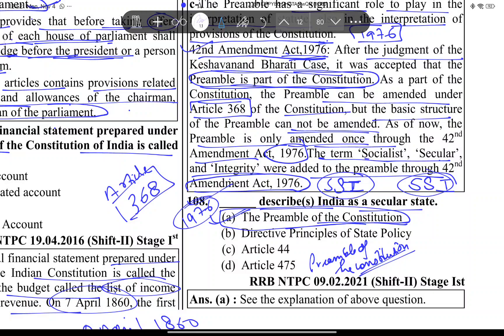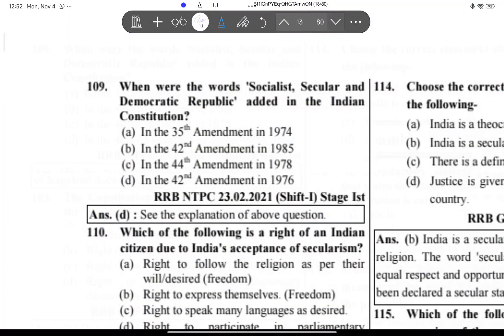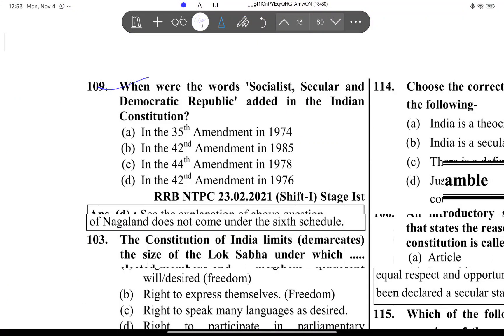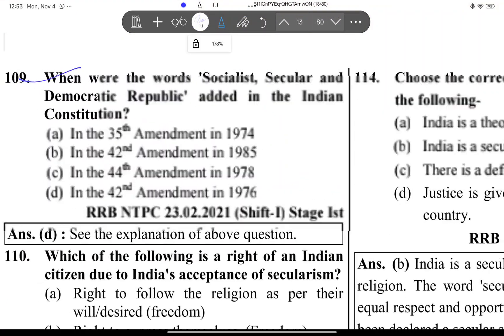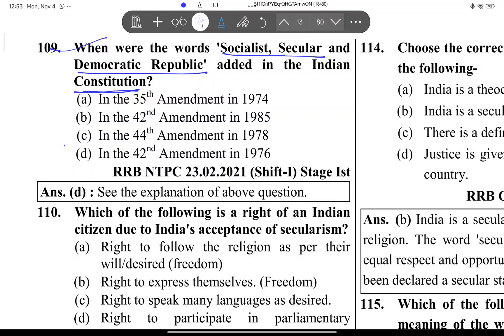Next question: When were the words socialist, secular, and democratic republic added to the Indian constitution? They were added through the 42nd Amendment Act of 1976.